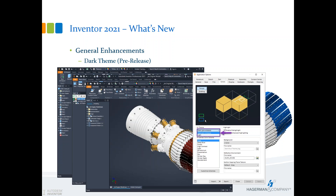You can also customize your color schemes. The color scheme editor used to be part of an SDK tool loaded in the background after install, but it is now part of the software. If you want to change sketch lines from blue to gray, or construction lines from green to orange, you can go in and customize schemes. Changes apply as soon as you hit apply.